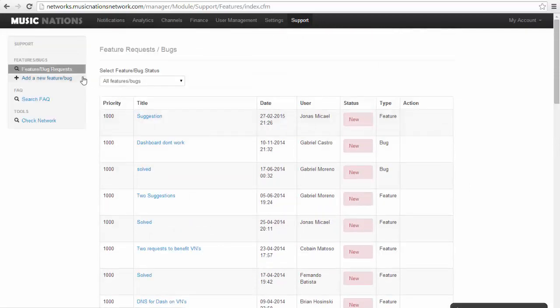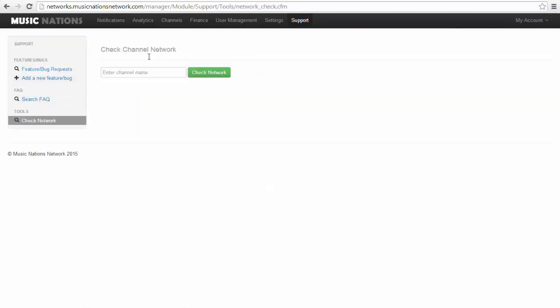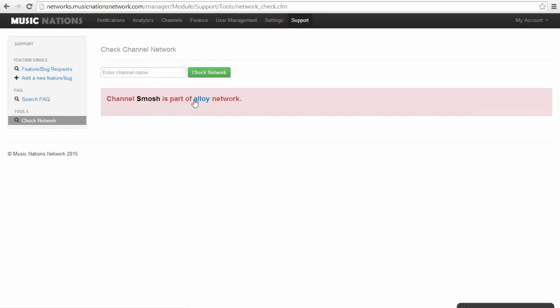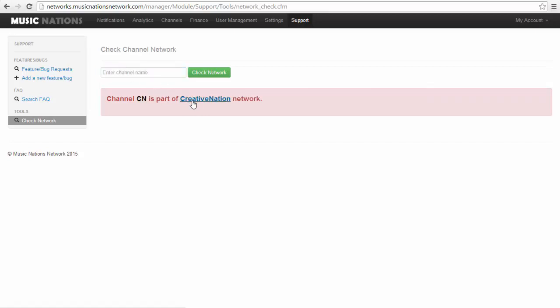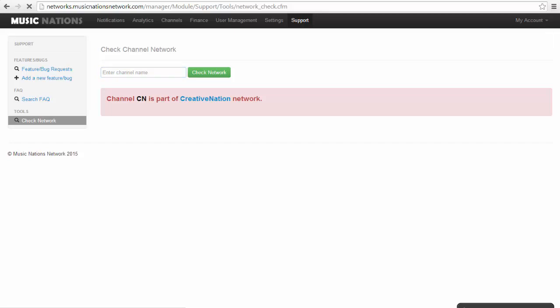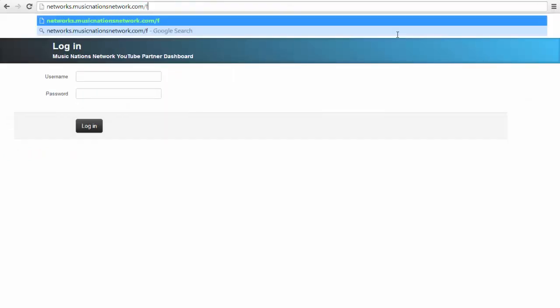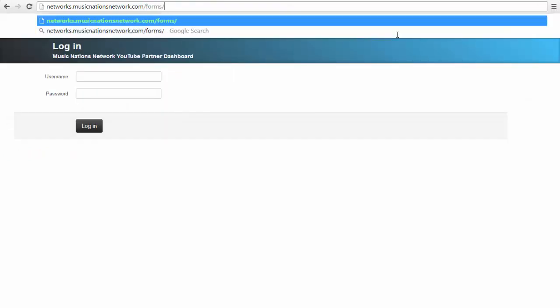You can add a new feature or button search, or you can always check the network. For example, by typing Smosh, which I know is a partner with Alloy Digital, and I click enter, it will show who they're partnered with, is a part of the Alloy network, which is true. If I type in CN for Creative Nation, it shows they're part of the Creative Nation network.